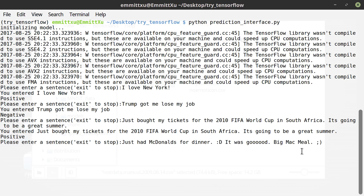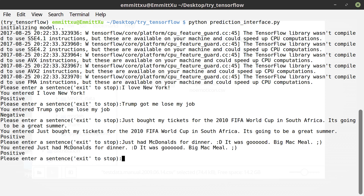Then, 'Just had McDonald's for dinner. It was good. Big Mac meal.' Yeah, it's positive.